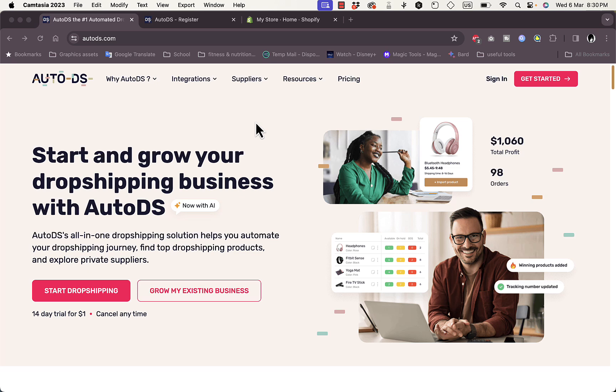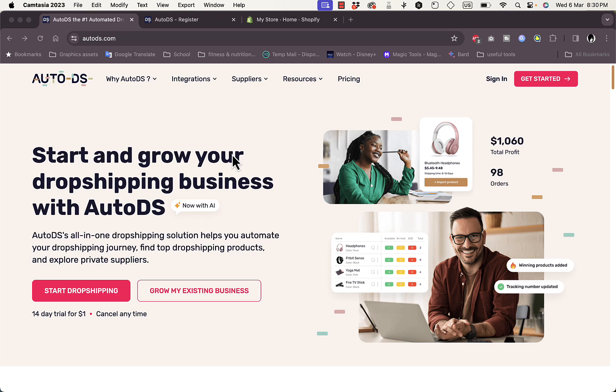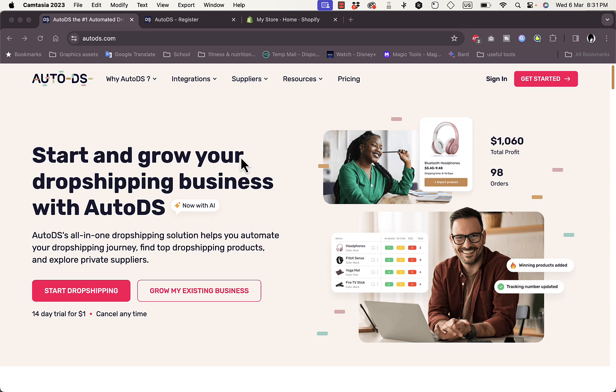Dropshipping is basically when you are listing a product on your Shopify store, however you do not have inventory of the physical product itself. Instead, you go to a dropshipping provider such as AutoDS, and you will list their product on your website. So when you get an order, the dropshipping provider will package the order, ship it, and you get a price difference. That is basically how the dropshipping model works.